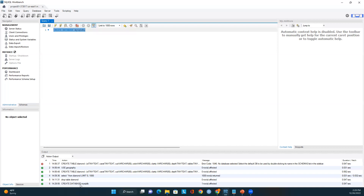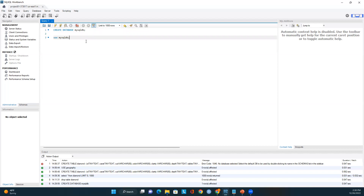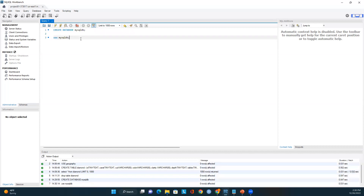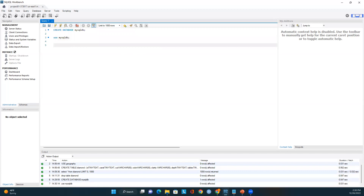I will create a database called 'mysql_db'. The database is created — you can see the 'CREATE DATABASE mysql_db' statement executed successfully. Now I will use this database in this session with the USE command, and then I will create a table.